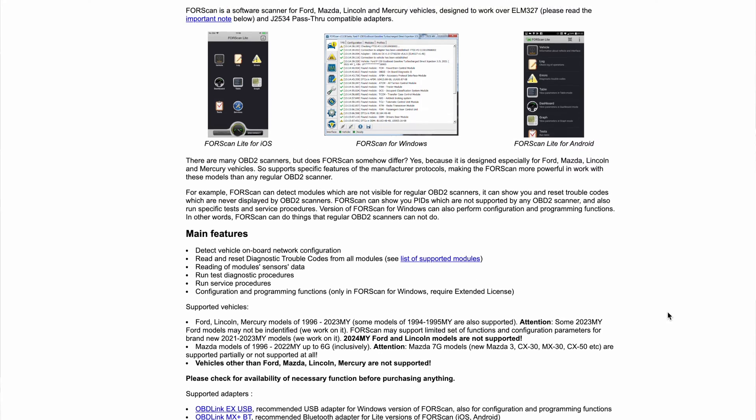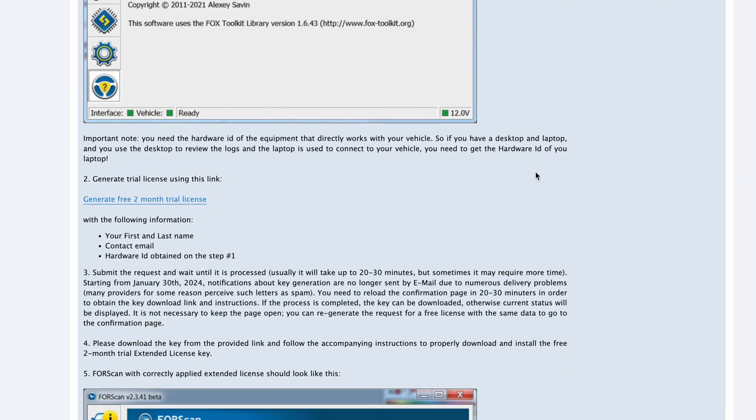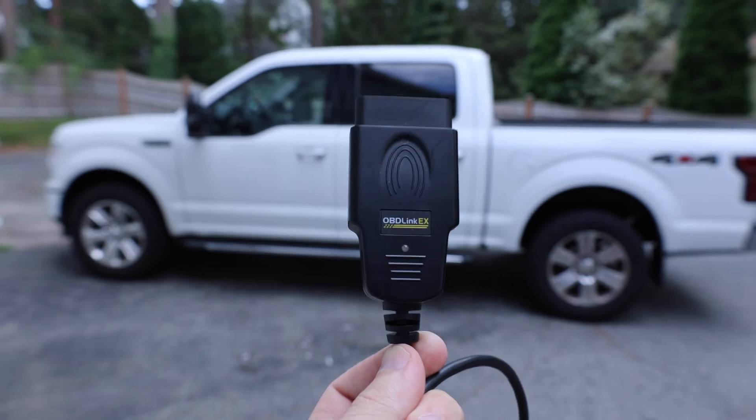If you have an F-150 or any other Ford vehicle and you want to reset the transmission adaptive tables, you can. To do it on this F-150, we're going to use Forescan, which is free available software — the extended license you can get for free for two months — and an OBD-Link cable, which I'm going to link in the description. I'd really recommend purchasing this OBD-Link cable because it's the one recommended by Forescan and I haven't had any issues with it, so make sure you check out that one versus some of the cheaper alternatives.